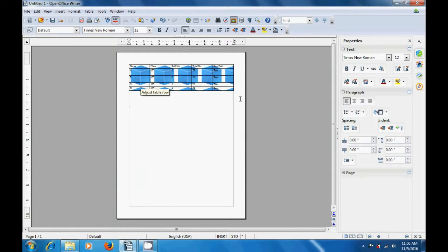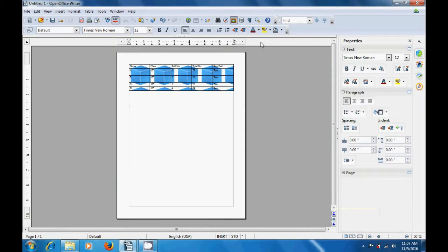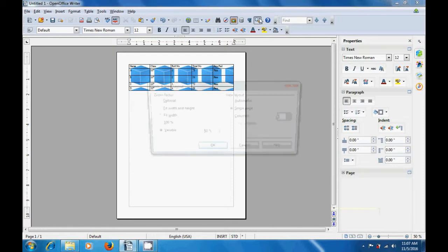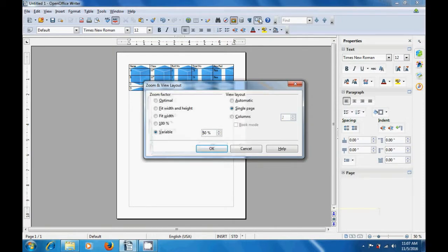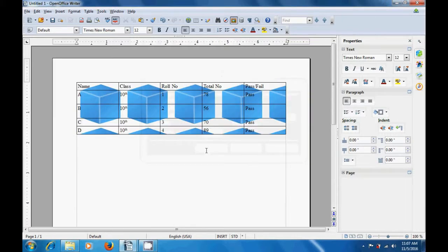You will see that the page size changes to 50%. This is how you can use the zoom option to zoom in or zoom out. Now if you want to bring this page to the normal size, you can use the zoom option, click there, and then choose the 100% option from this box — just click on the 100% option, click on OK, and your page returns to its normal size. This is how you will use the zoom option.